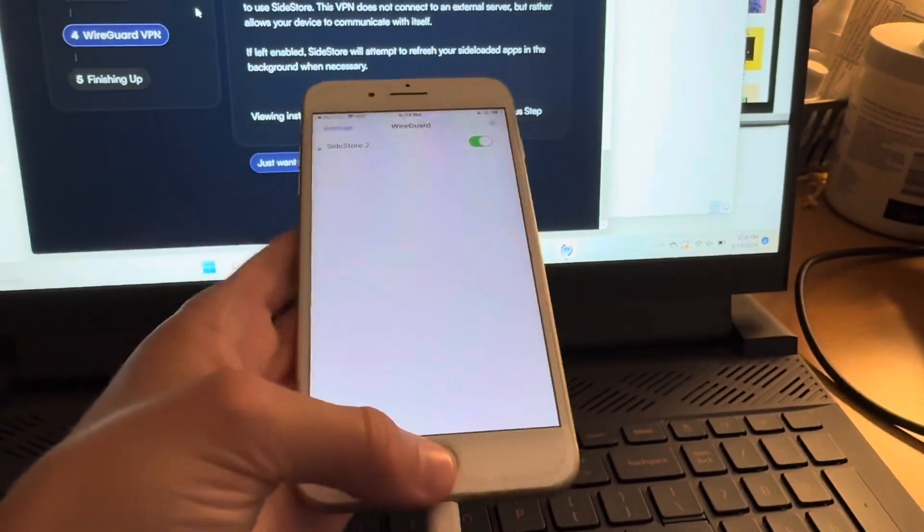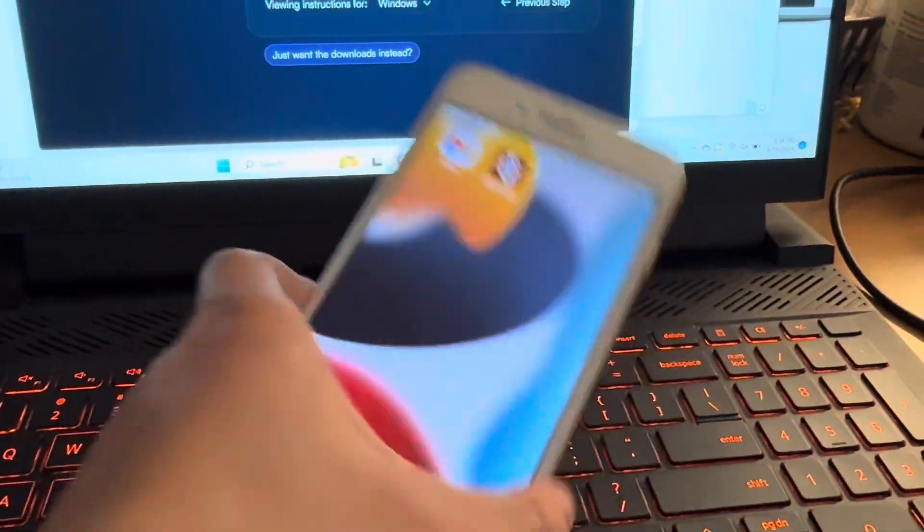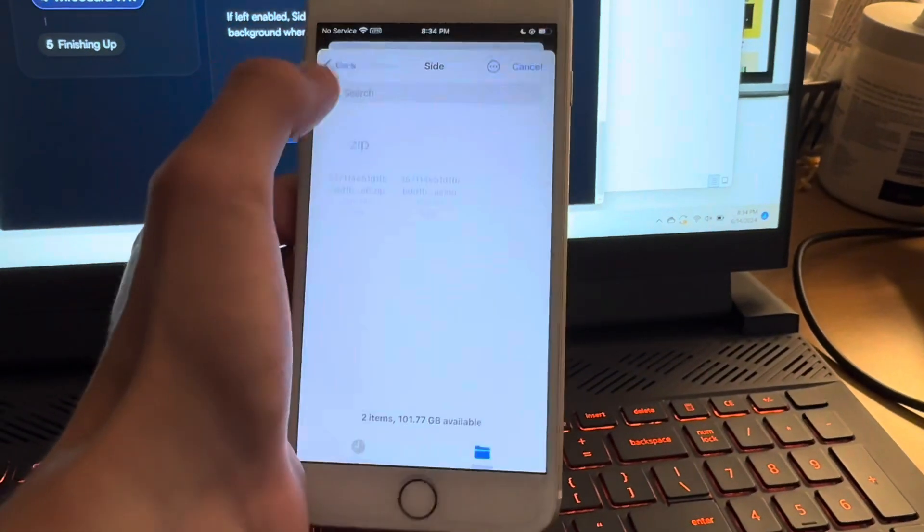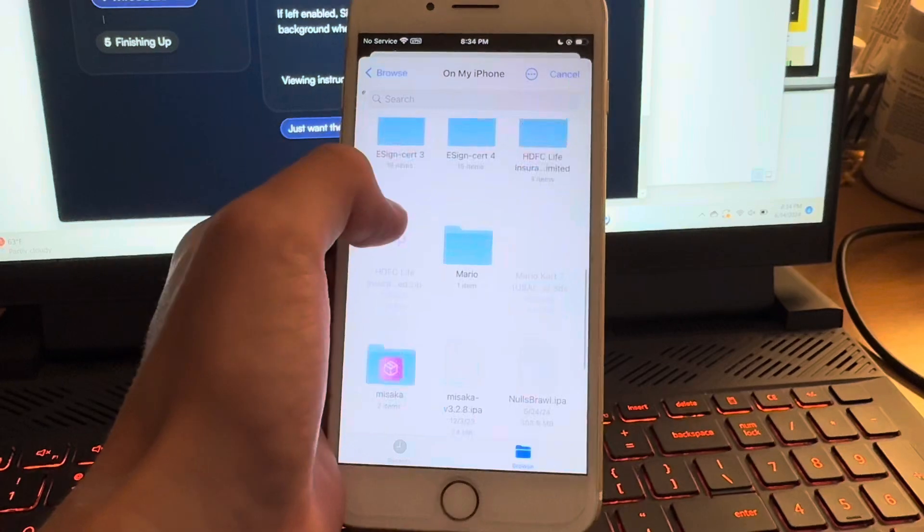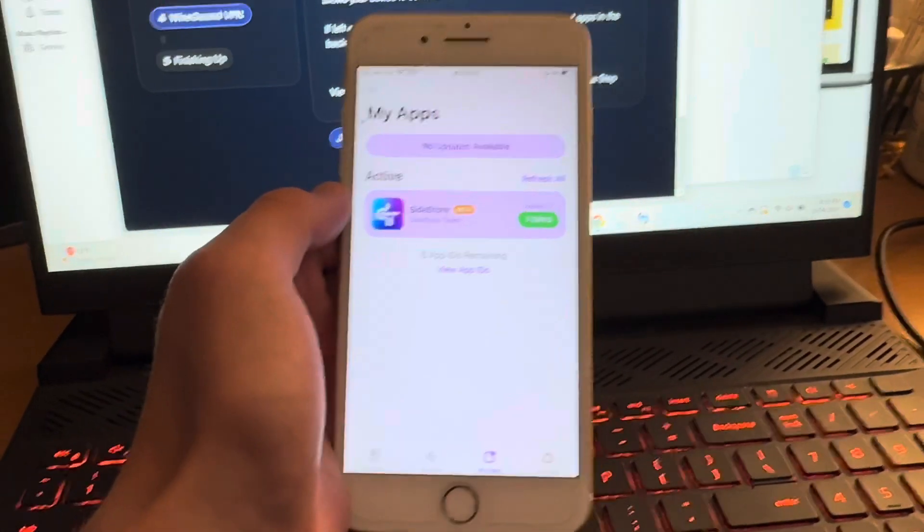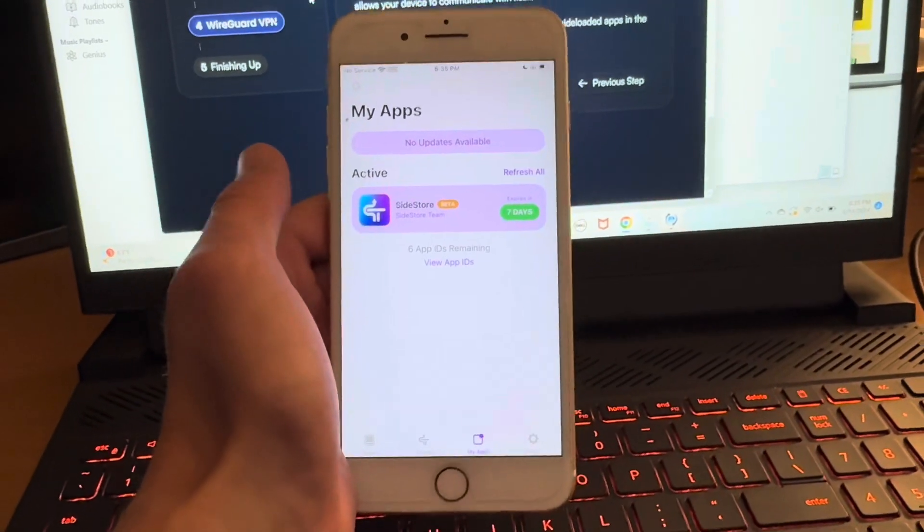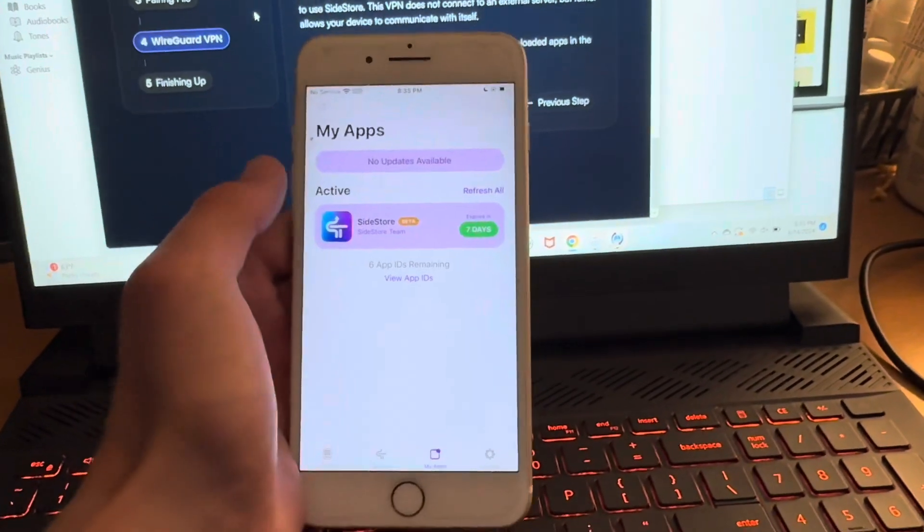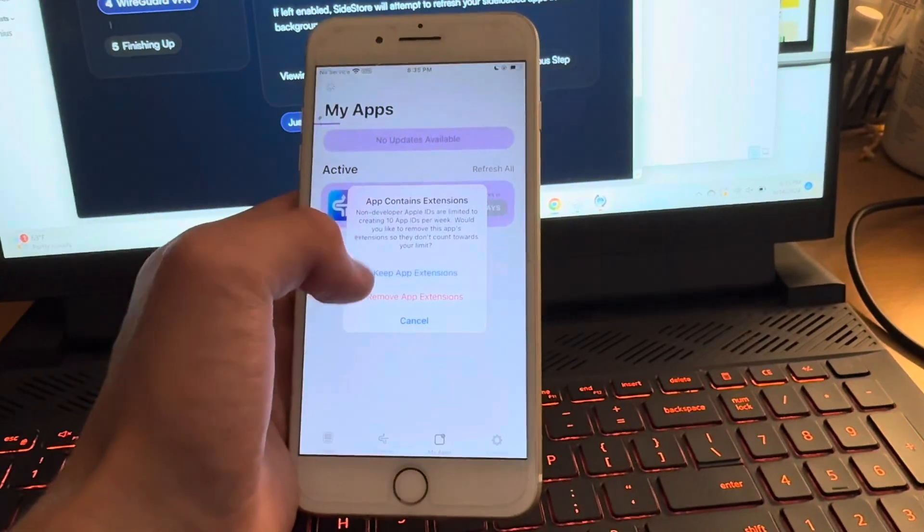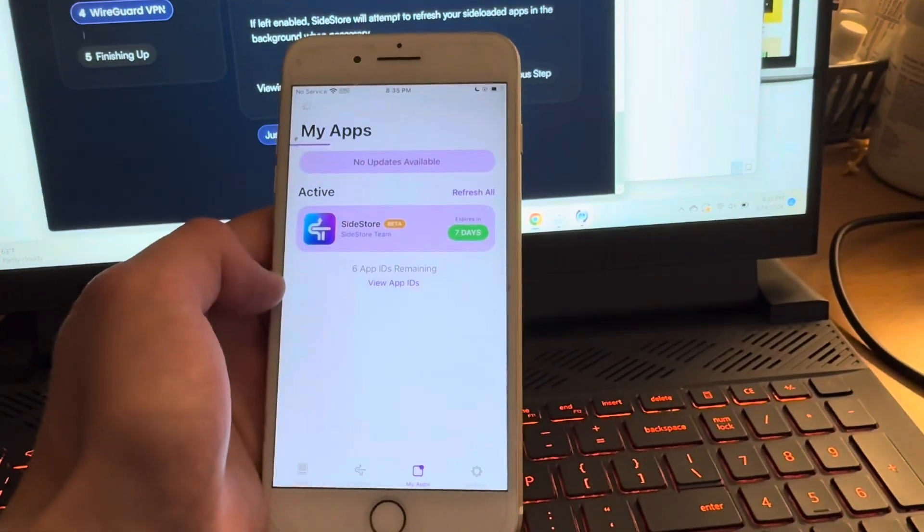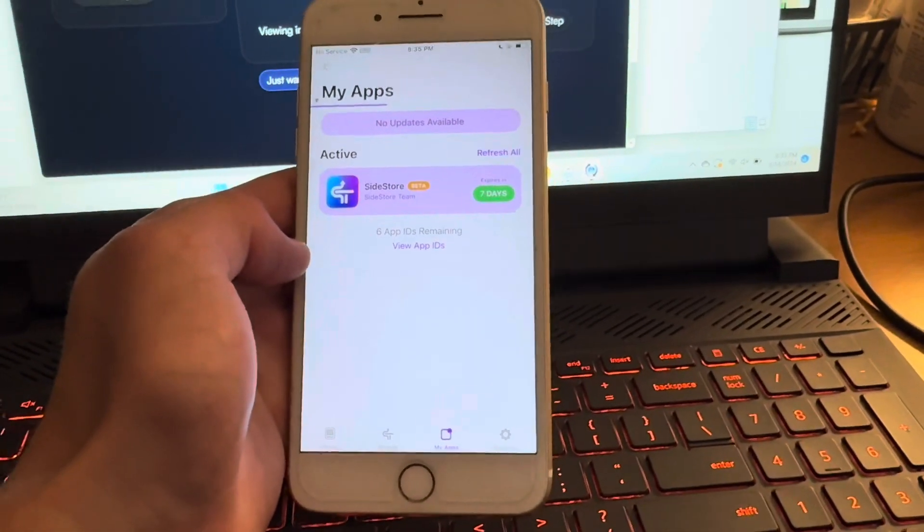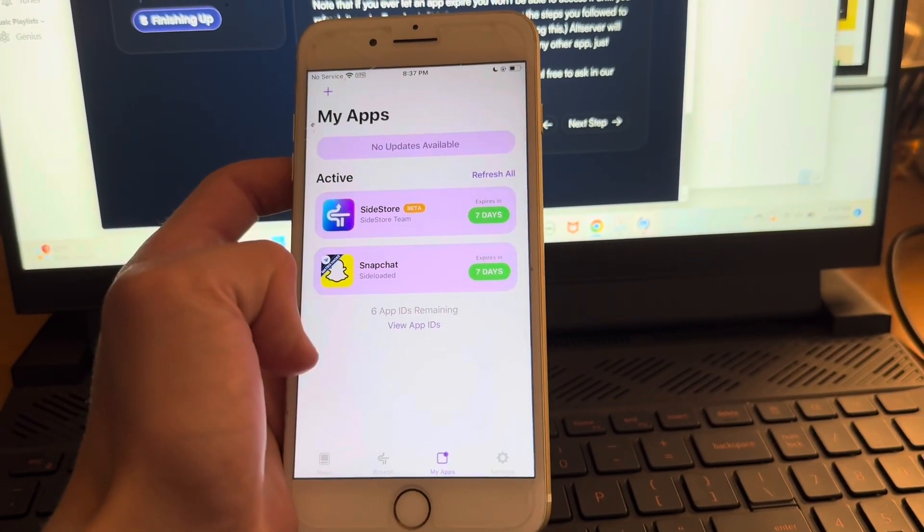We're going to head into WireGuard and you're going to hit add. You want to hit create from file or archive and you want to find it. You can see mine's right here, so you're going to select it, hit allow and type in your password. And then you're going to turn it on and now you are good to go. So I'm going to unplug my phone and we're going to head into SideStore and you can add whatever app you want. So I'm going to do this Snapchat IPA I guess. I have found for on this phone, at least for whatever reason, it takes a really long time to load.